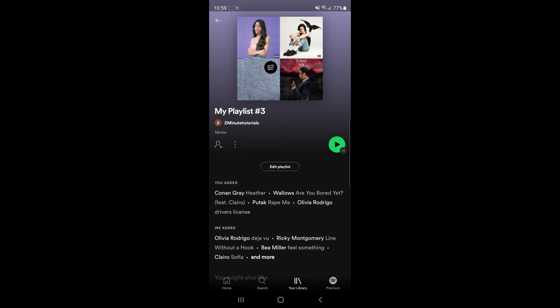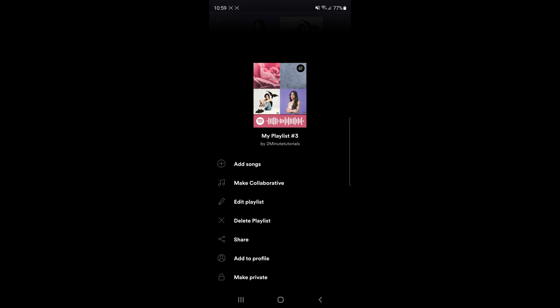To make this private, what you can do is simply click on the three dots under your username. Once you click on the three dots, as you can see at the bottom of the page, there is an option to make this playlist private.